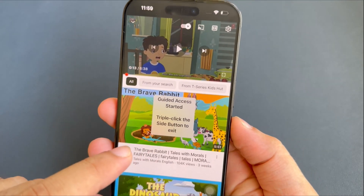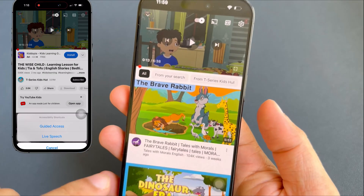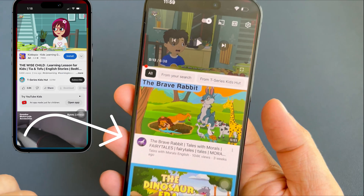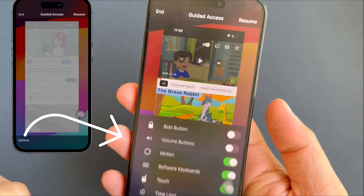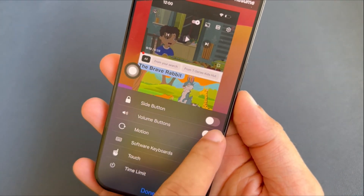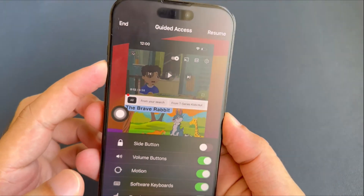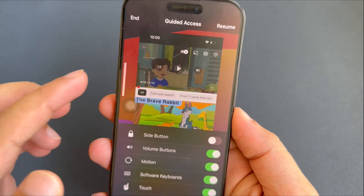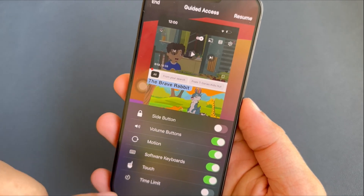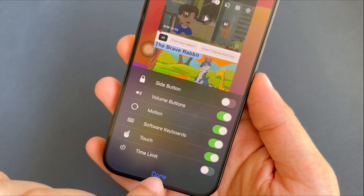Next, tap on Options. There are different setting options available. For example, I want to use the volume button while playing a video on the YouTube app. Tap on the toggle button to enable it; if you want to allow the volume button, then disable the toggle. Here, I am turning on the toggle beside the volume buttons. Then tap on the Done button.